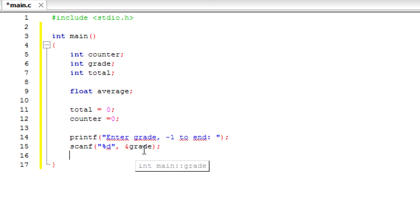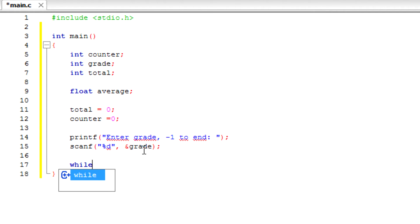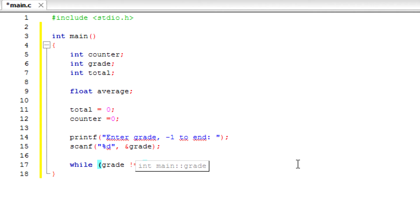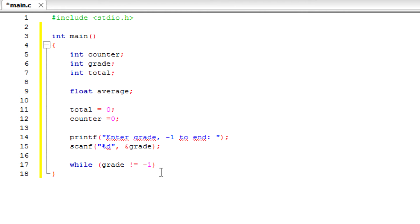So we're going to keep looping while the sentinel value has not been read. So if the negative one has not been read yet, we're going to do a while loop. While grade is not equal to negative one, because that's what we said, we're going to keep looping.